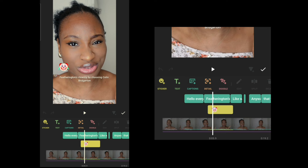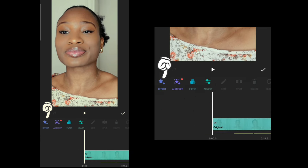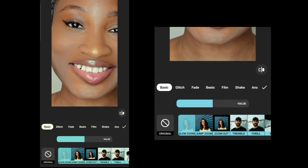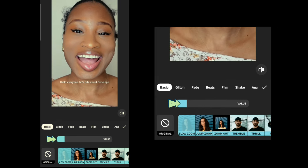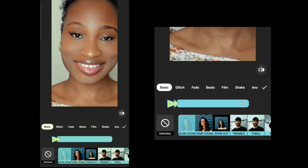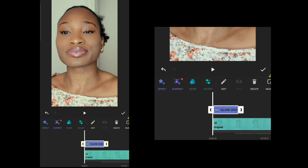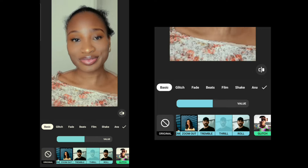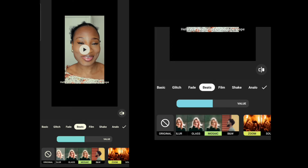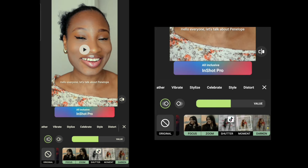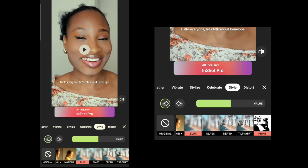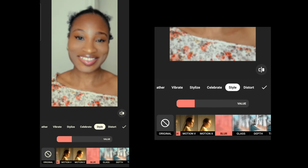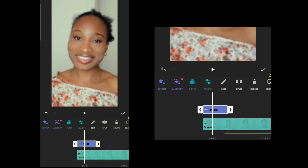Now let's go into Effects. You can choose from many options — for example, Slow Zoom lets you zoom in slowly, and you can adjust the level and speed of the zoom. There's also Tremble, Trill, and many other effects. There is also a free Blur effect: scroll back a little and you'll see it marked as free. You can increase or decrease the blur intensity to your preference.